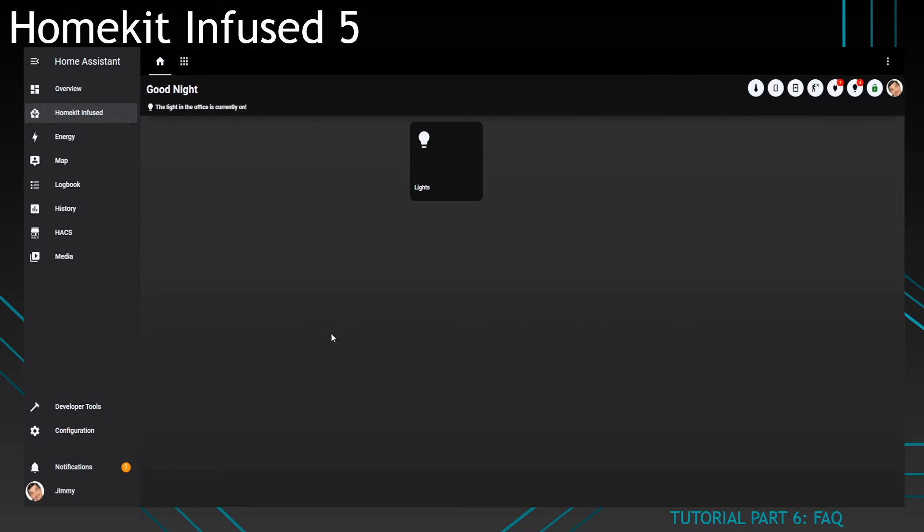If you used HomeKit Infused in the past and you're still on version 4 or below, you cannot directly upgrade. You will have to start from scratch. For every future update, however, you will only need to replace those two folders unless there are breaking changes.